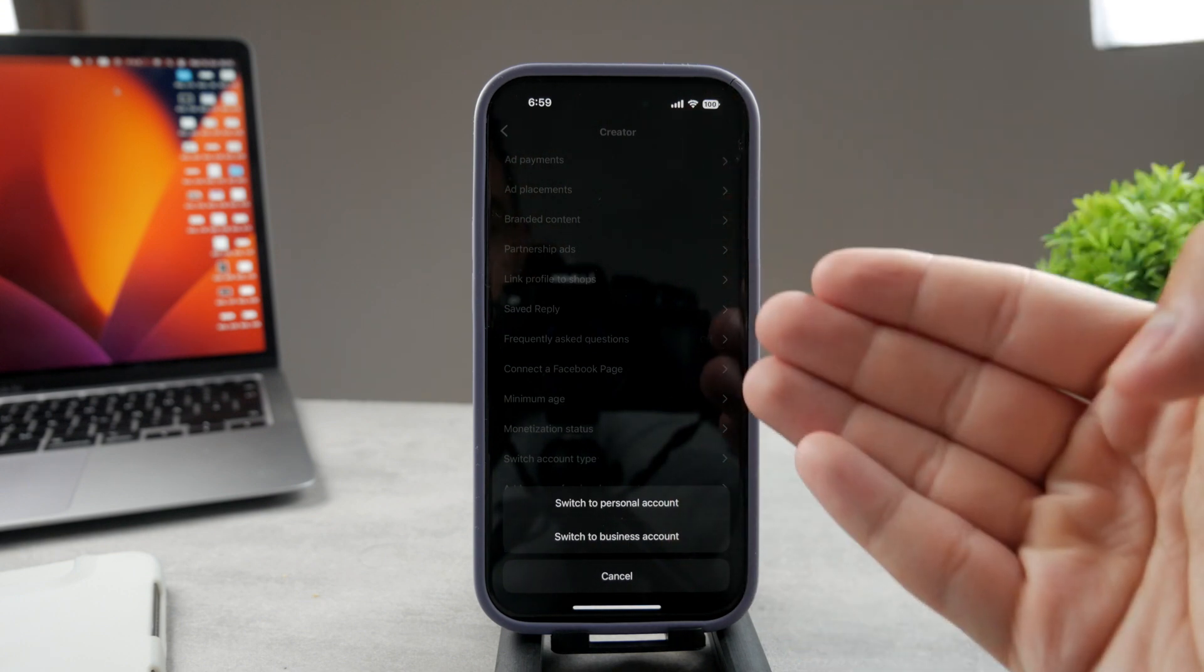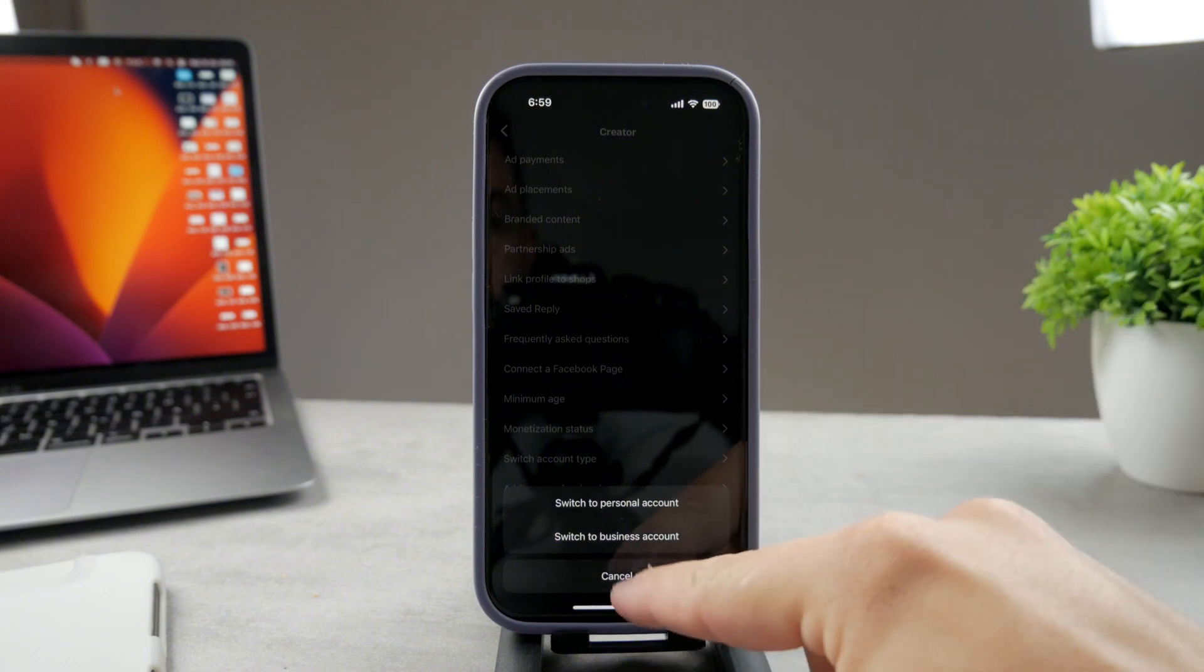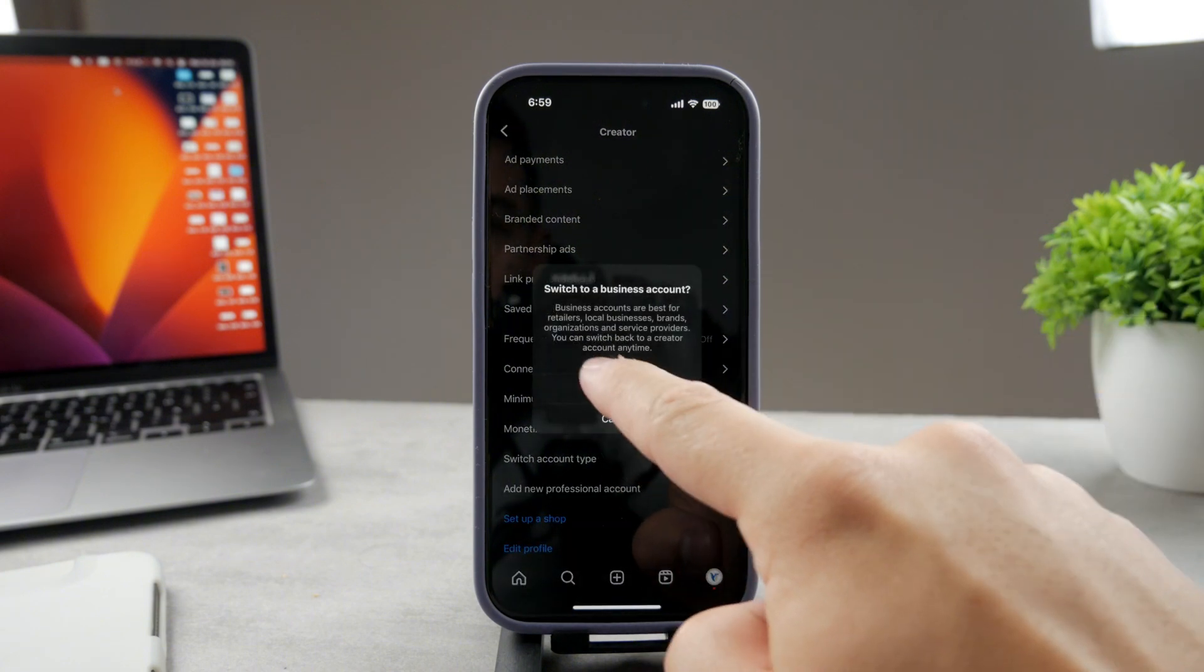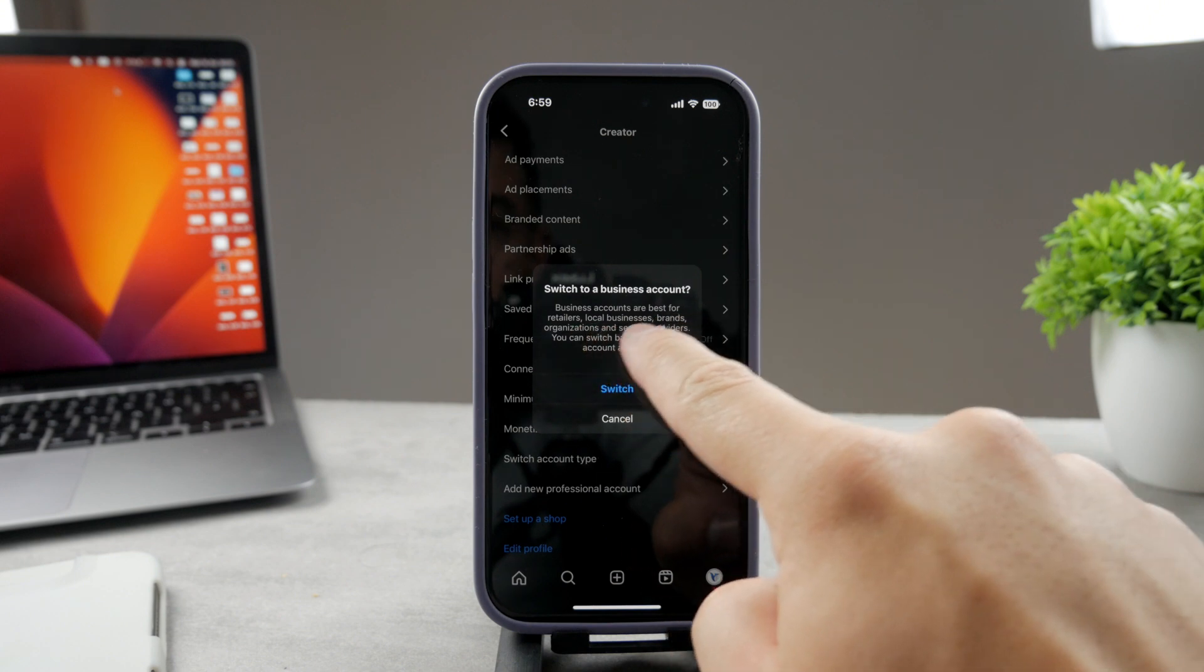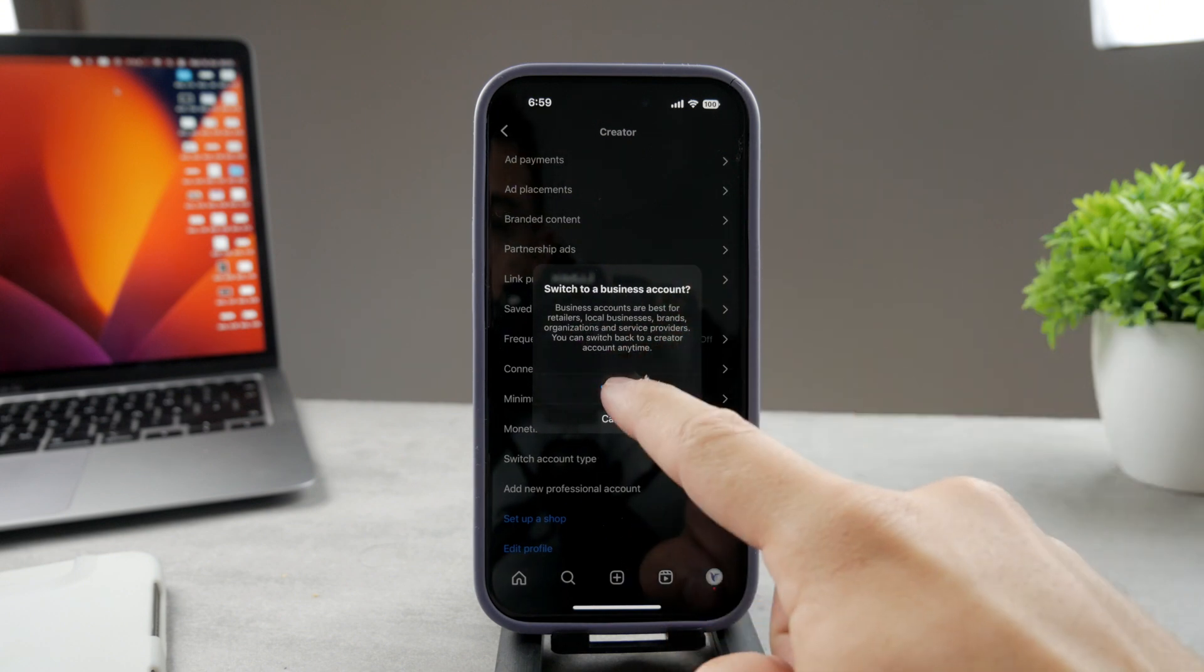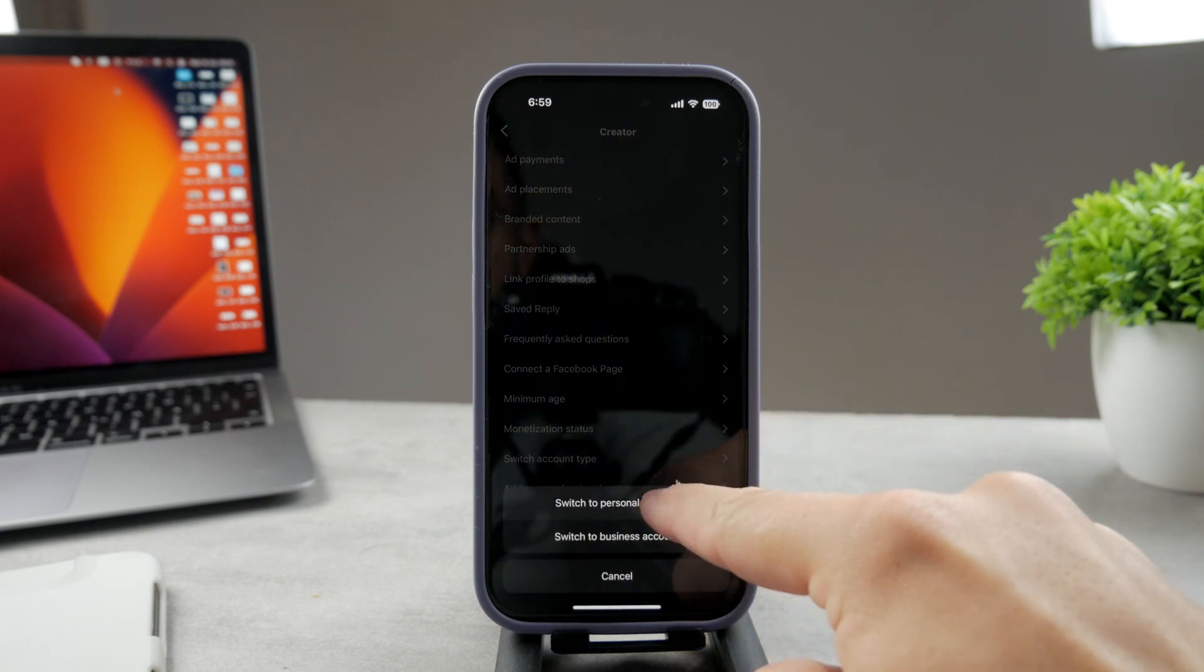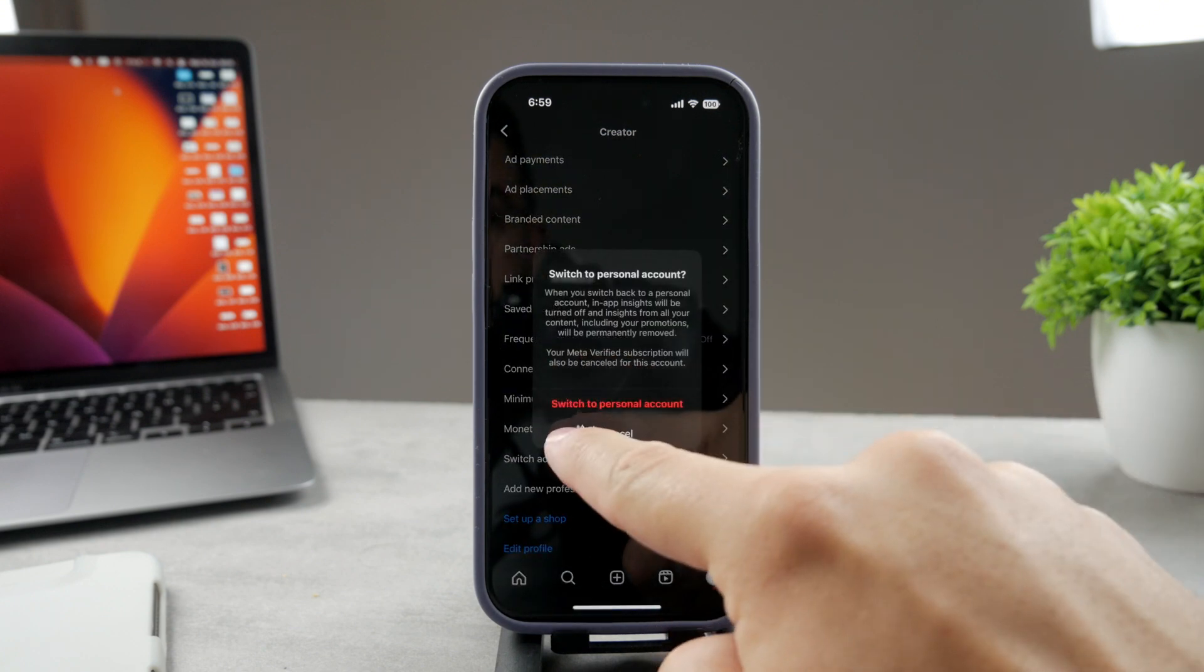I can either switch to personal or business account. As I told you, I am already a creator account, so these are the only two options. When I switch it to business, I'm not sure if I want to do that because business accounts are best for retailers and local businesses. I can switch to personal.